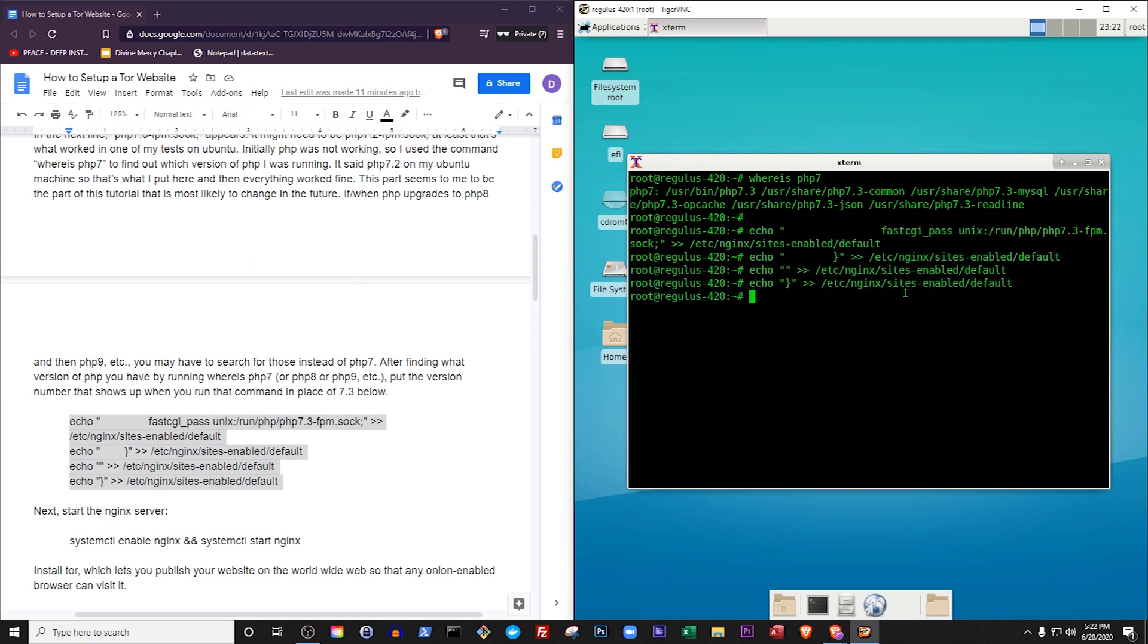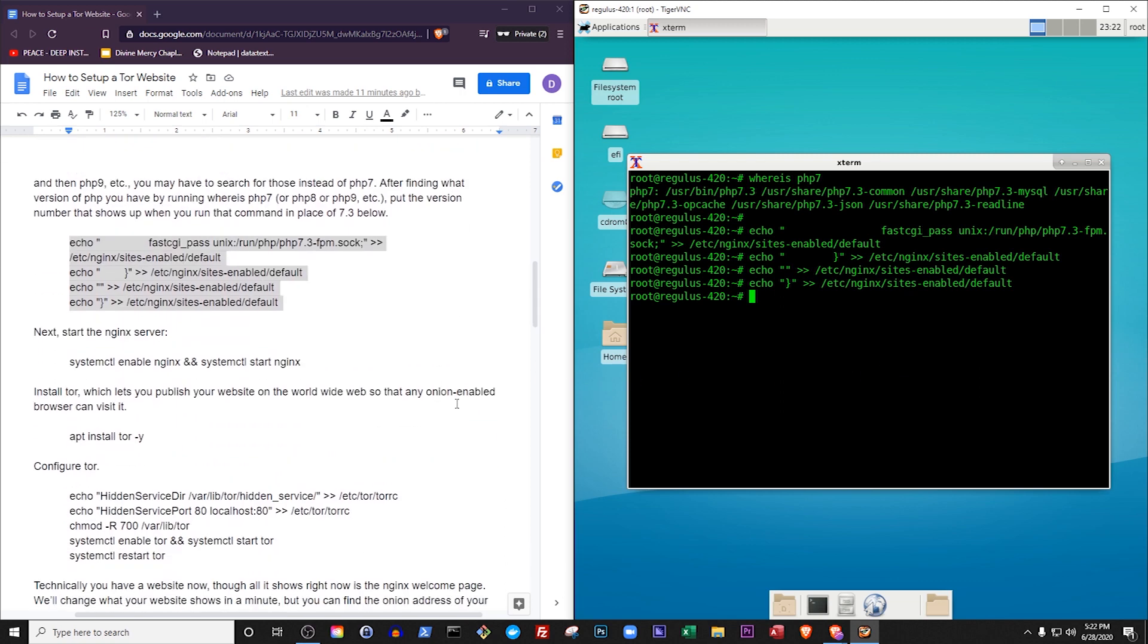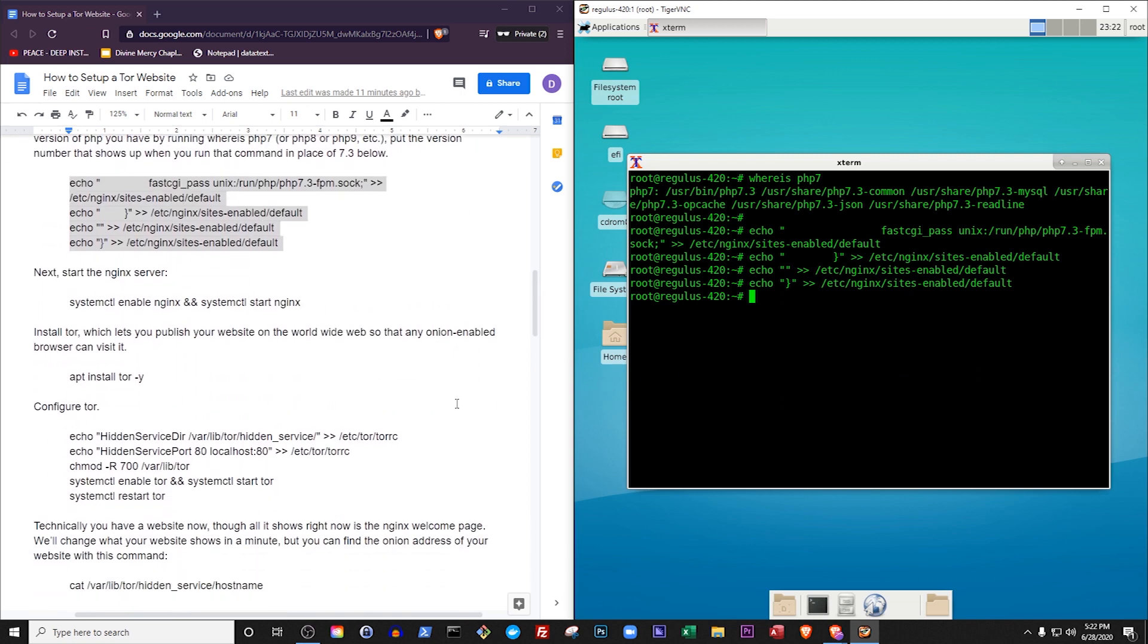Ok, now let's start the nginx server. We do this using a program called system control which manages a lot of low level programs in Debian. First we enable nginx, then we start it.